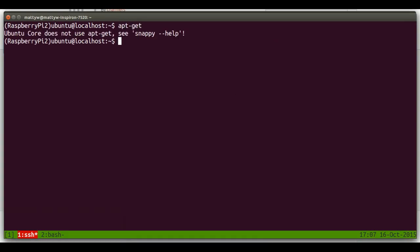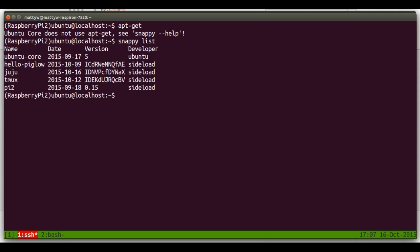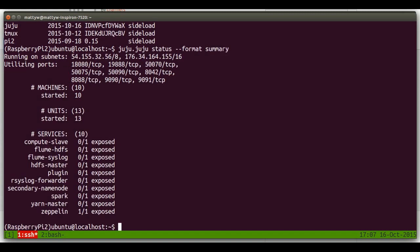Let's just prove that we're in Snappy World. You can see there we've got a Juju snap. So let's see the status of our environment. You can see 10 services there, 13 units, 10 machines.